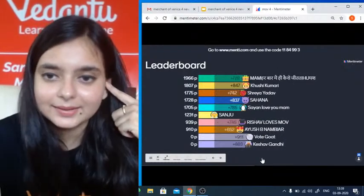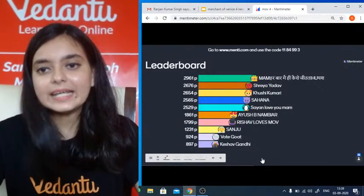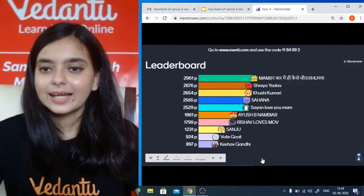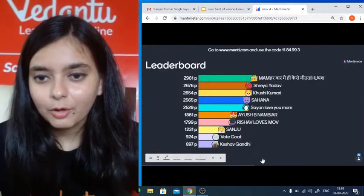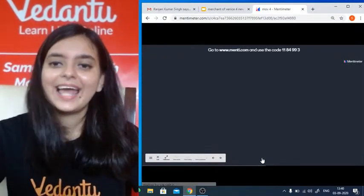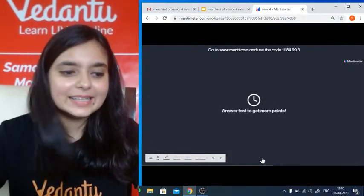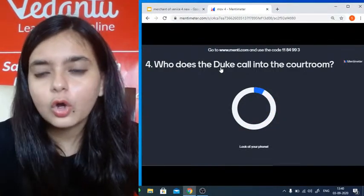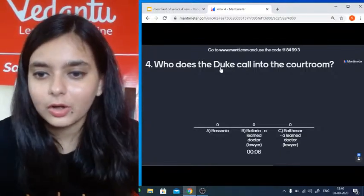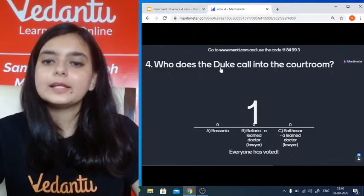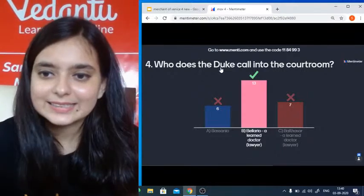Let's have a look at the leaderboard. Yash is consistently maintaining his position. Shreya, Khushi, Sahana, Sayan, Sanju, Keshav — great. Question four: Who does the Duke call into the courtroom? Option A: Basanio. Option B: Bellario, a learned doctor. Option C: Balthazar, a learned lawyer. People are correct — the answer is Bellario, a learned doctor.